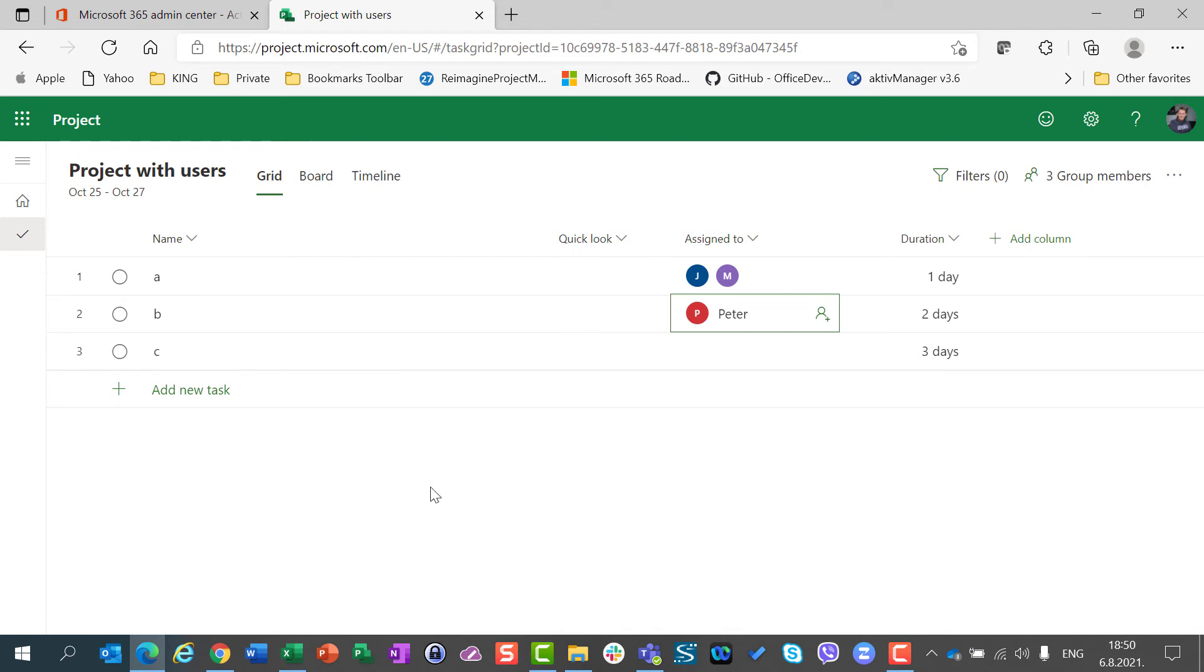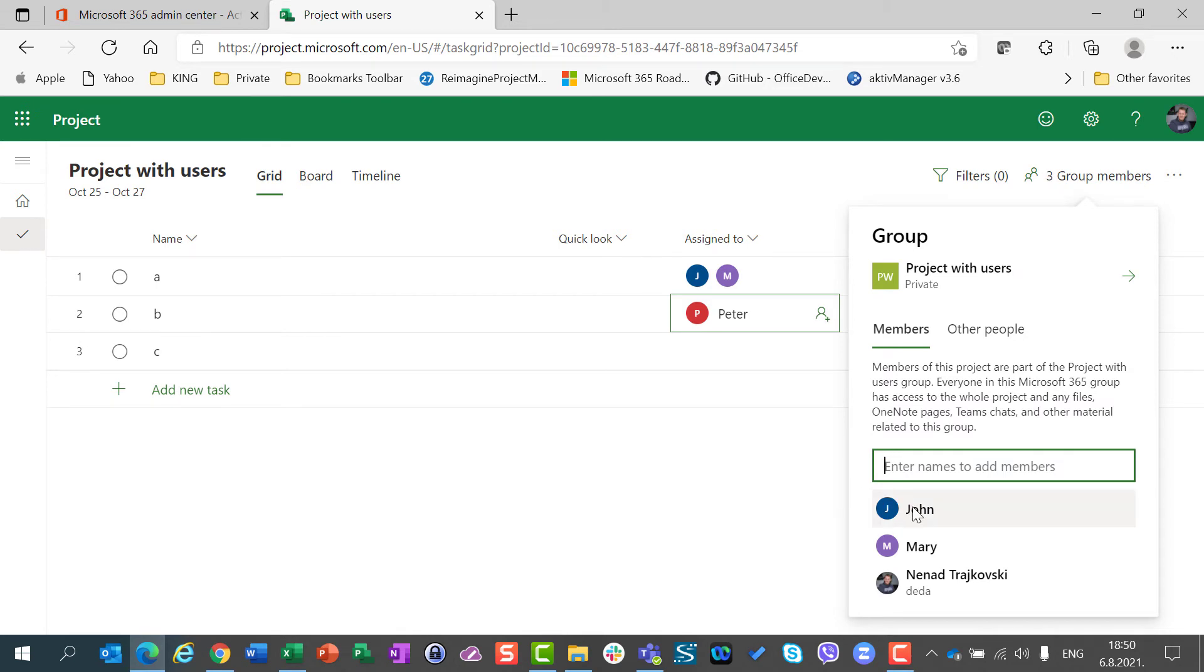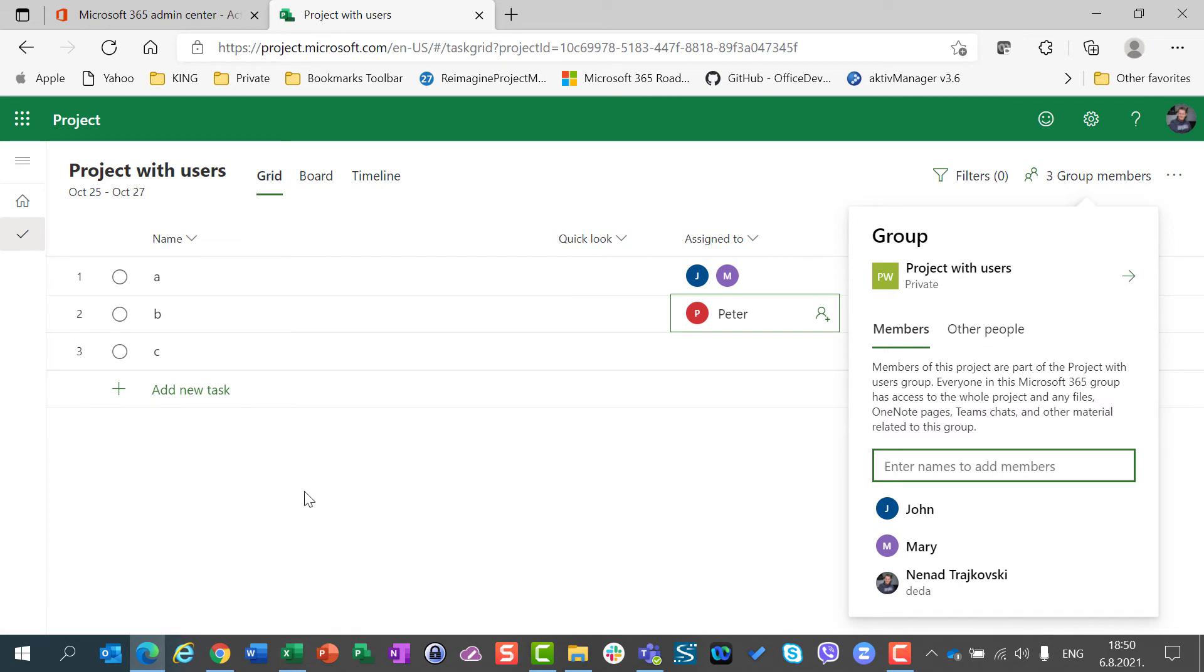Now, if I want to check which members are part of my group and which are not, I can go here to group members. And I can see here two tabs. Members are people who are members of my group, Project with Users. And if they log in, they will be able to see their tasks. And I can add them as I want.